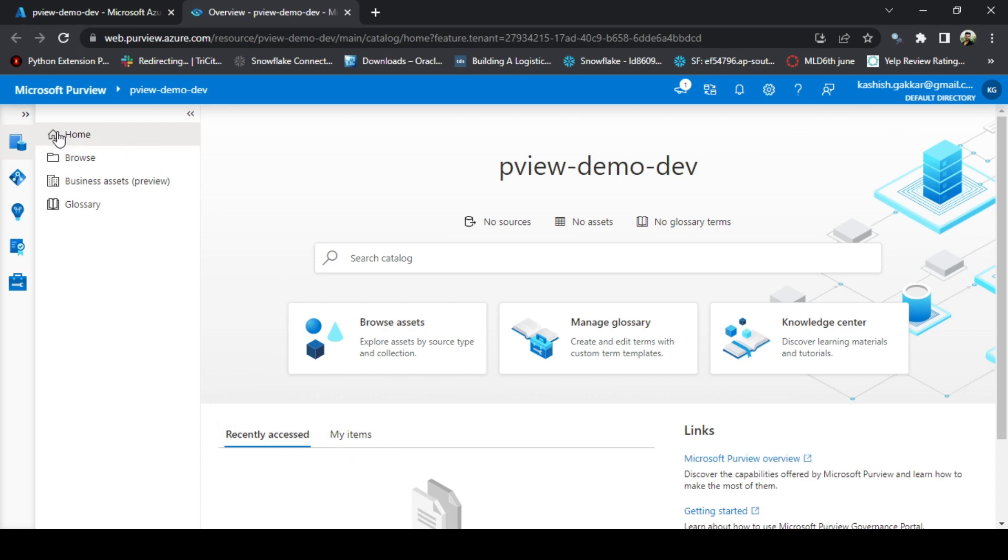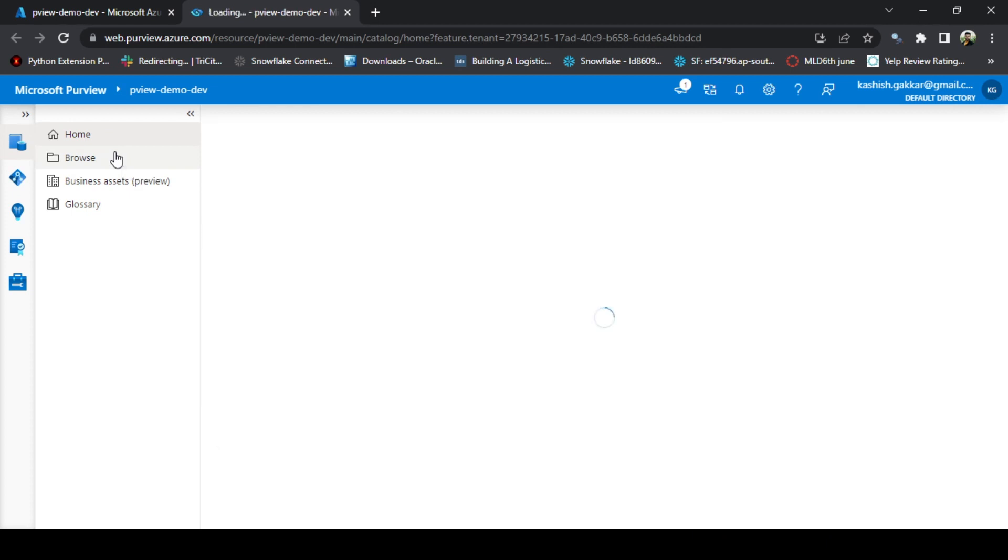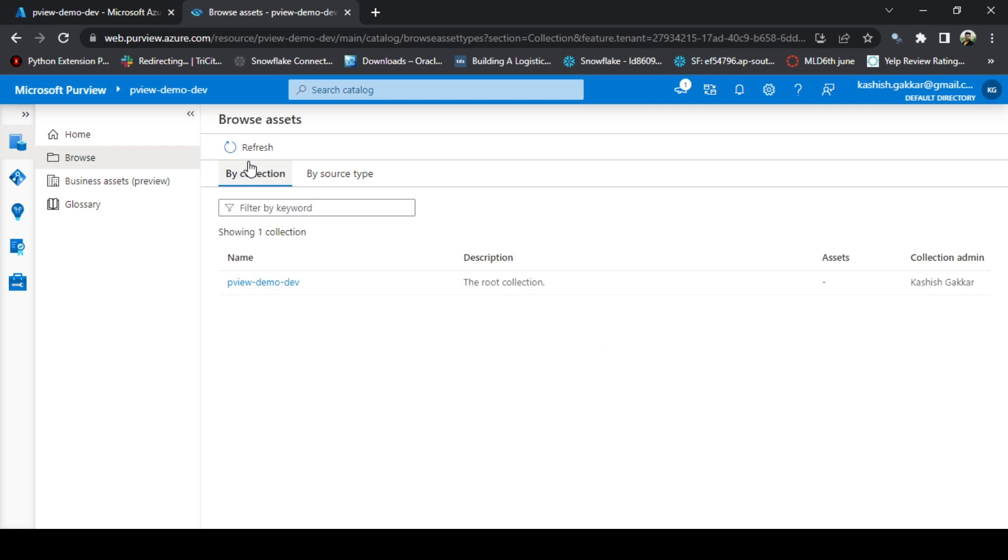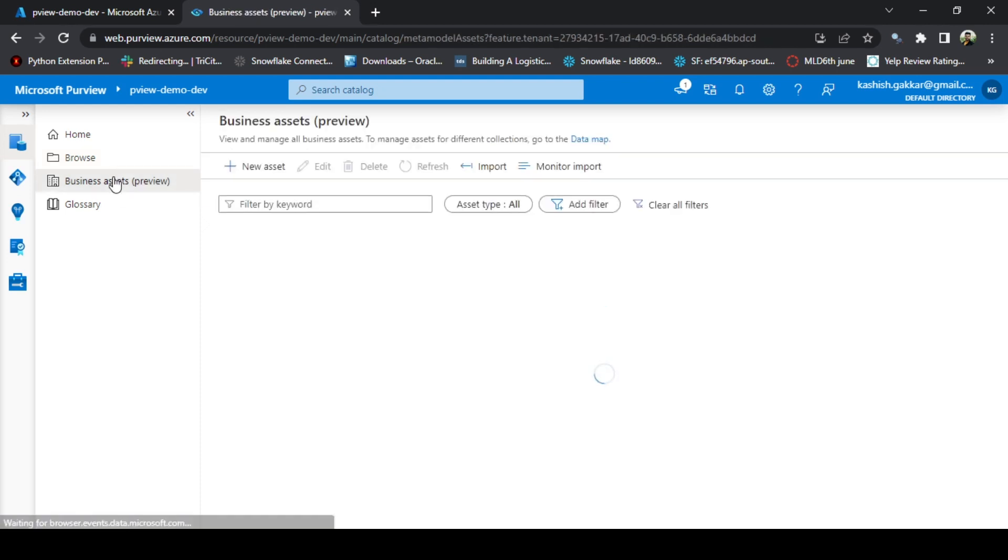On the left, there are multiple options. This is the data catalog option where you get the home screen, the browse option where you can browse the resources by different source type and as well as collection. We will learn what is the collection and how we create or register the source on Azure Purview. The third is the business assets.